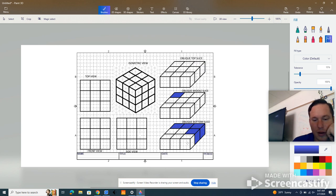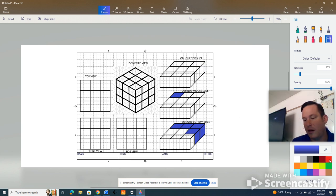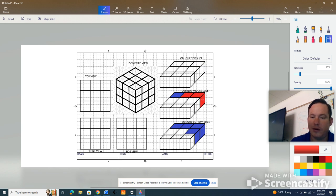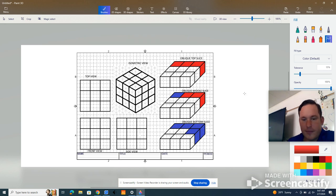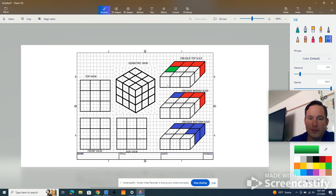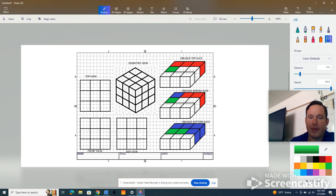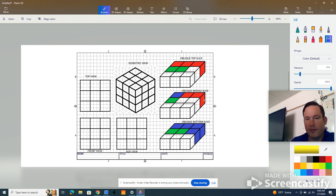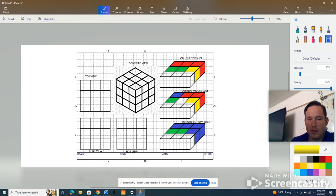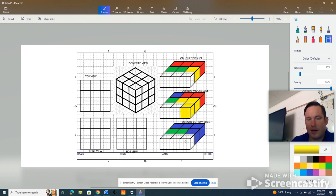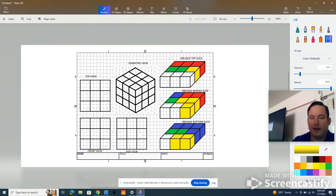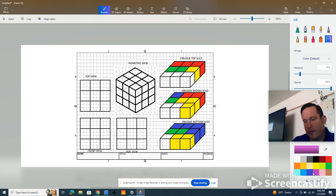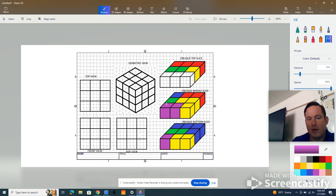Alright, so one, two, three, four, five. Next color, one, two, three, four, five. Check. Next color, one, two, three, four, five. Two, three, four, five, six. And last color, one, two, three, four, five, six. And last color, one, two, three, four, five, six.